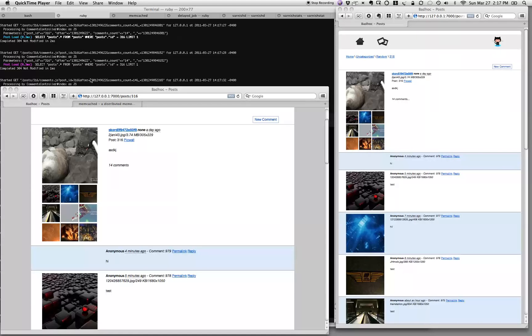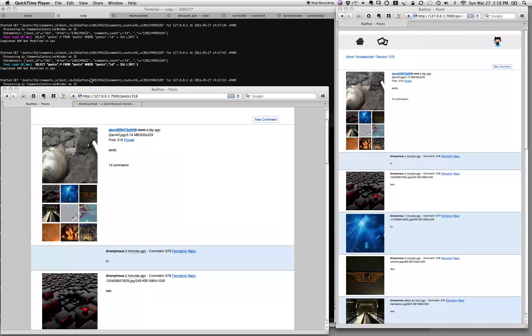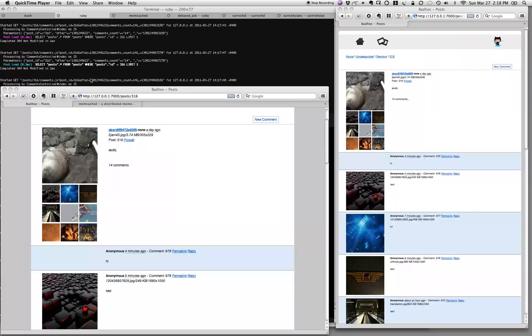Last screencast we said that Varnish was a great way to put an expiry on a piece of content and serve it out of memory, so you don't have to regenerate it from your application.